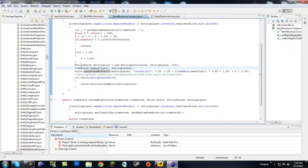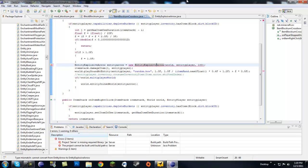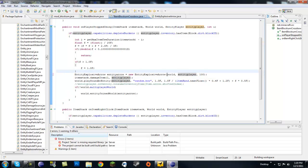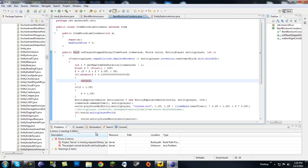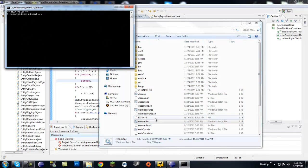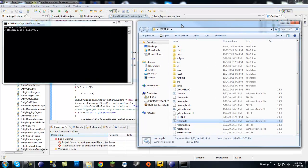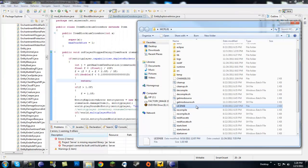Going back to item_blockium_crossbow, we still have entity_arrow referenced here — let's change that to entity_explosive_arrow and change this side to entity_explosive_arrow as well. Everything in here should work now. You can rename the object if you want, but you'd have to rename it everywhere. The whole reason for all of this is to provide more mod compatibility — you want to add on to the game, not modify the existing game, because that's what causes errors and incompatibility between mods.